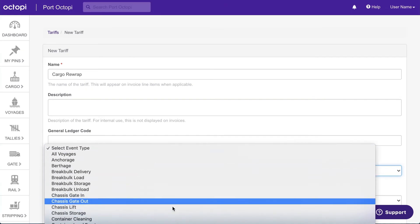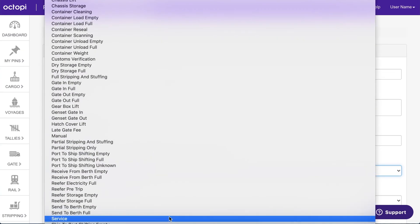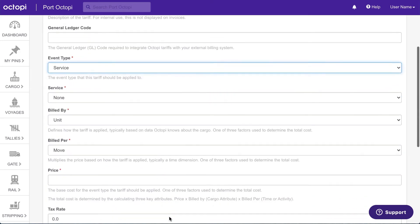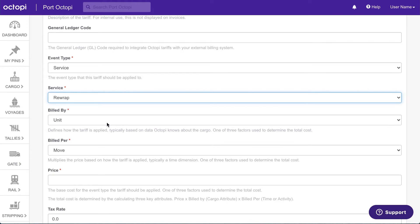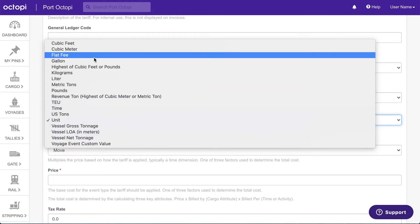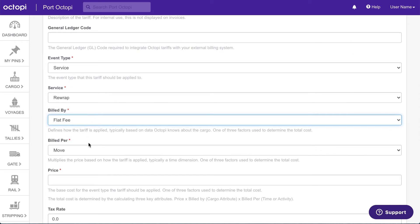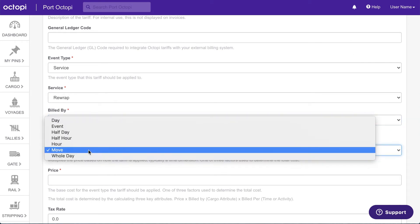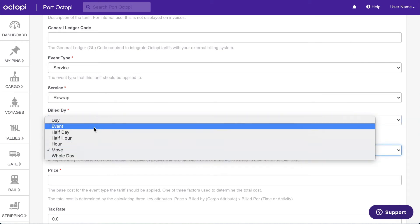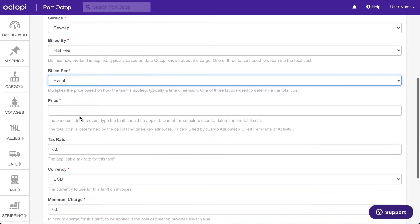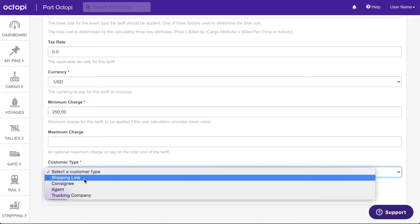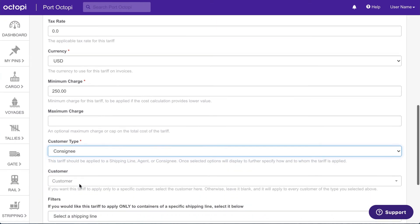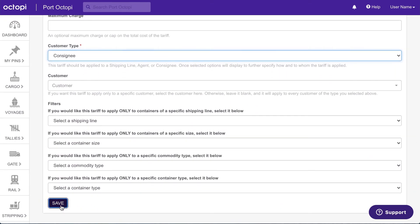Select Service in the Event Type drop-down menu. A Service drop-down menu will then appear, where you can select the service that this tariff applies to. Services can only be charged by a flat fee at this time. Select Flat Fee in the Bill By drop-down menu. Services can also only be billed per move or event at this time. Select either Event or Move in the Bill Per drop-down menu. Then set the price, the minimum charge, and the customer type to which this tariff will apply. Fill in any of the other fields or filters that apply for your own configuration or accounting system. When finished, click Save.